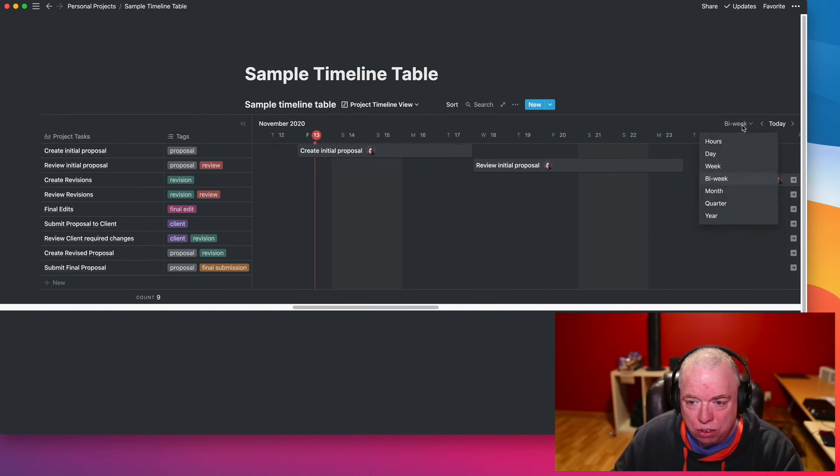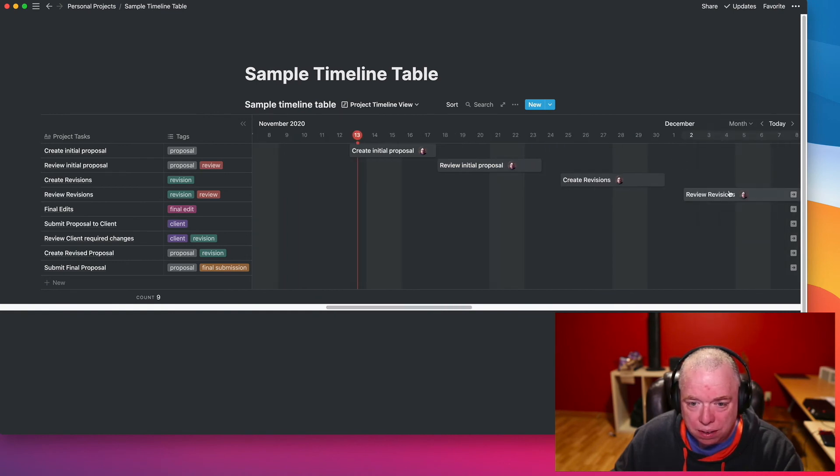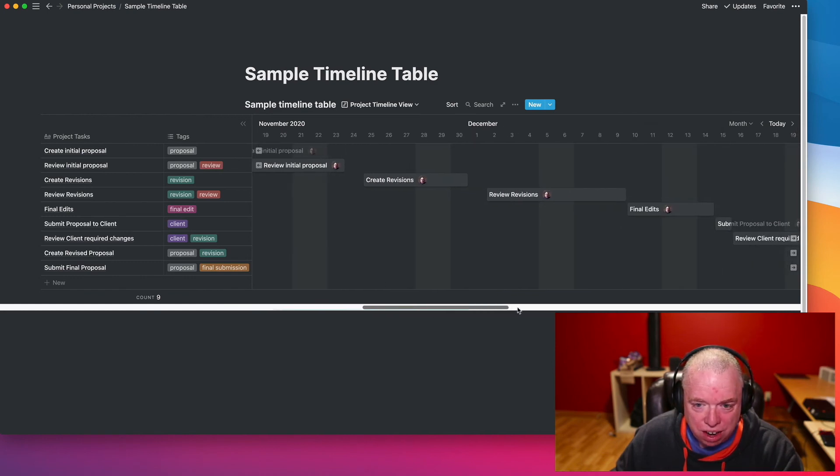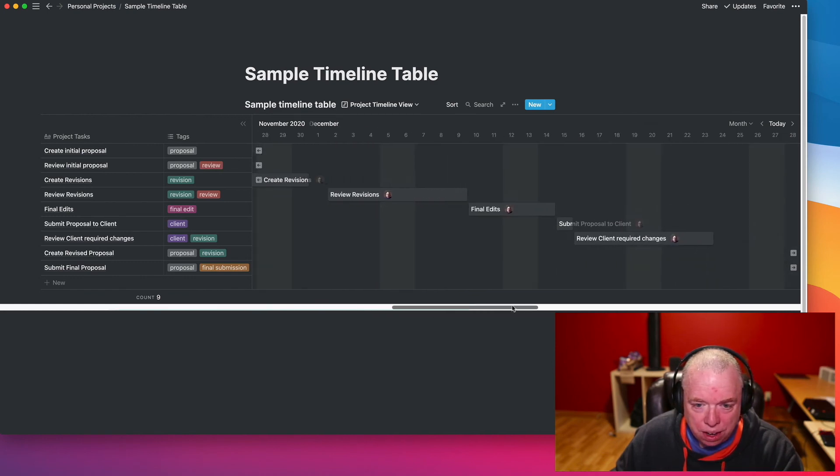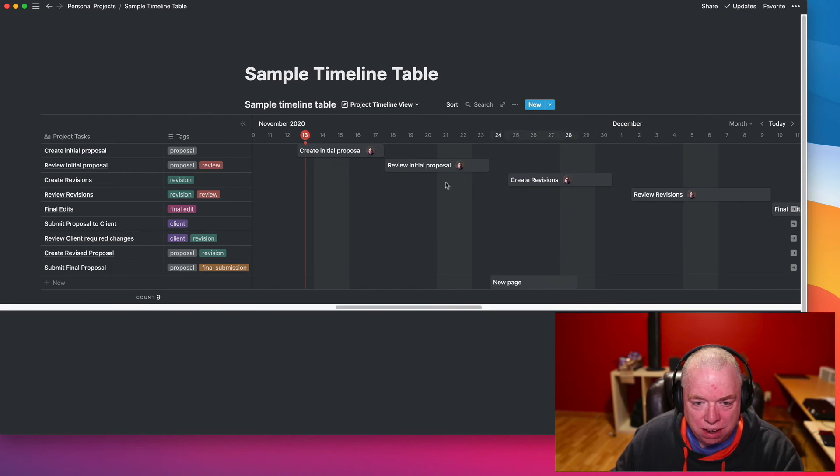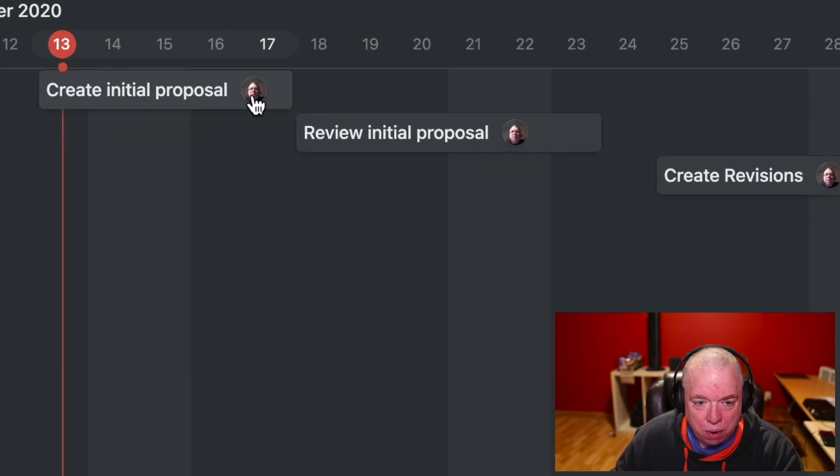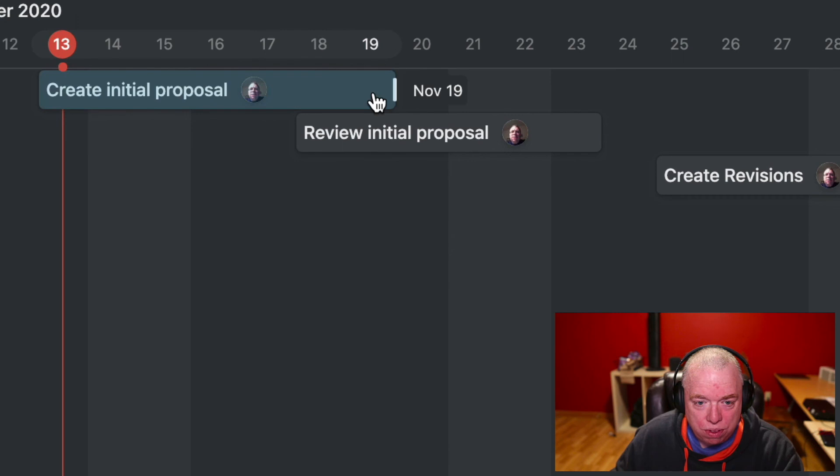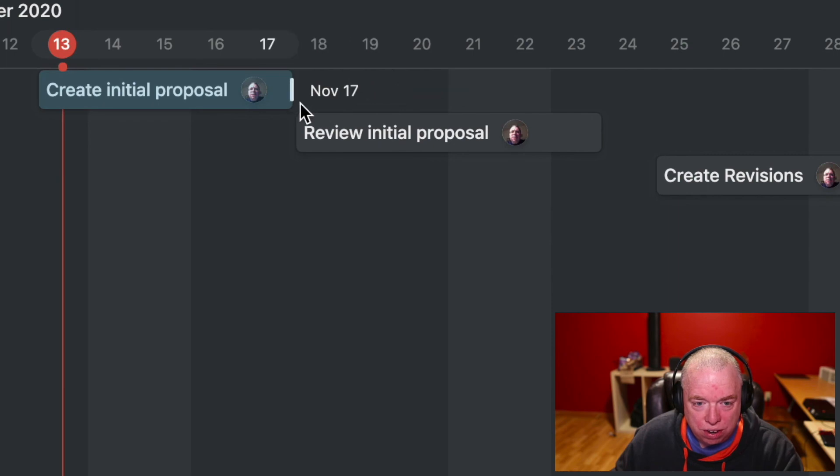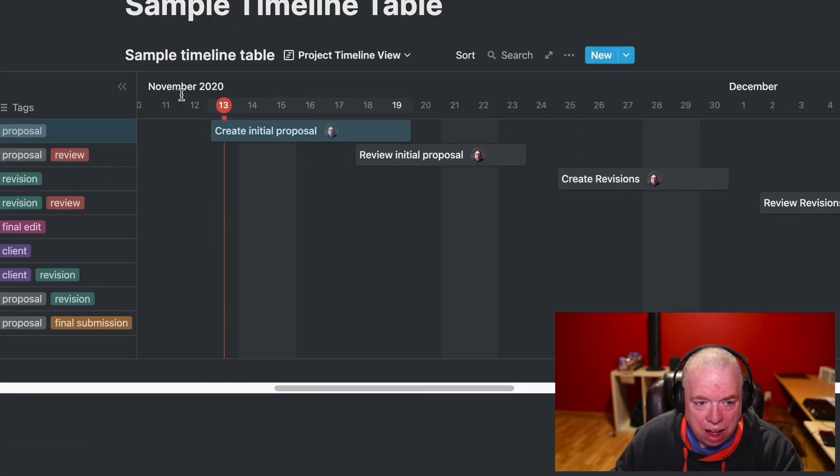And let's change our thing to monthly. And you can see it gets much tighter because the days get tighter. Now, let's say I wanted to change my time. So let's say I wanted my initial proposal, I needed a couple extra days. I can actually move this out by just sliding it. So now, before it was 13th to the 17th, I can make it to the 19th.